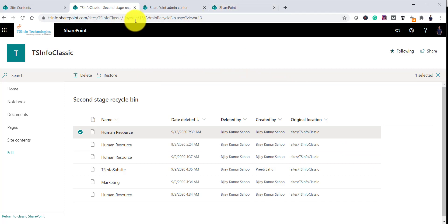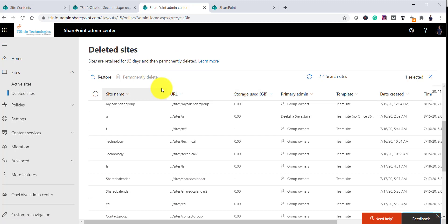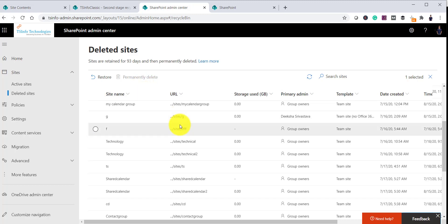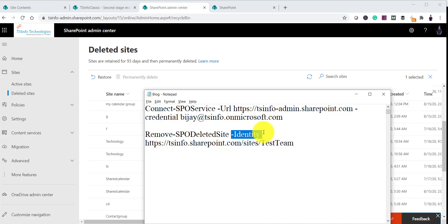When you delete a site from the Admin Center it is not permanently deleted — it goes to Deleted Sites and stays there for 93 days. If you try to create a site with the same name it will not allow it because the site still exists in the deleted sites list. You can select a site and click Permanently Delete, or you can use PowerShell. The command for that is Remove-SPODeletedSite with the -Identity parameter followed by the site URL.